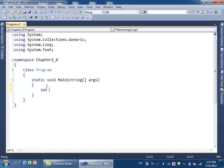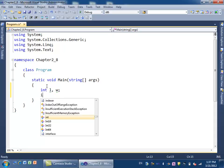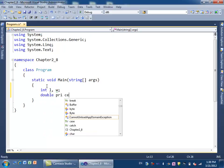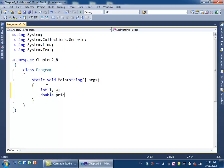We need to define the variables. What are the variables? The length and the width as integers. Then we need to define the price per yard. We need to say not int, but double, because it's a price. So double pricePerYard, and then we need another variable for the total price.